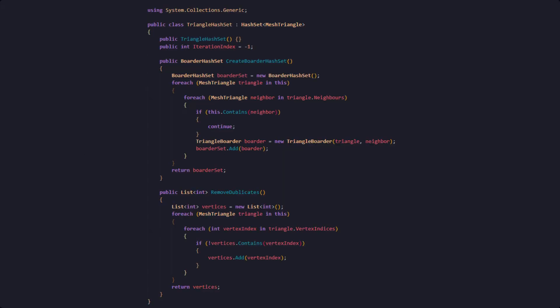Of course this doesn't make a very convincing planet yet, so we should tackle extruding some continents next. In order to do that we need to create another base class that will allow us to keep a few mesh triangles in a hash set — this is our TriangleHashSet class. In there we will need a constructor and an iteration index that is set by default to negative one. That will allow us to easily identify if this hash set contains initial mesh triangles or ones added at a later point. We will also have a function to create a hash set of borders, which are basically the edge running around our continents, and one that returns a list of vertex indices with duplicates removed.